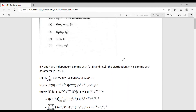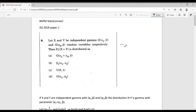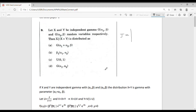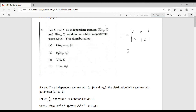Now let's compute the Jacobian of this transformation. It is given by J = determinant of the matrix with entries: ∂x/∂u = v, ∂x/∂v = u, ∂y/∂u = −v, ∂y/∂v = (1−u). Solving this determinant, we get J = v.